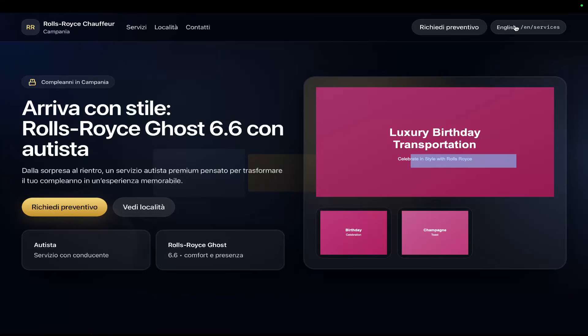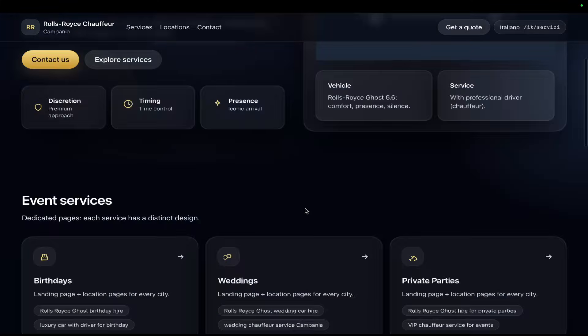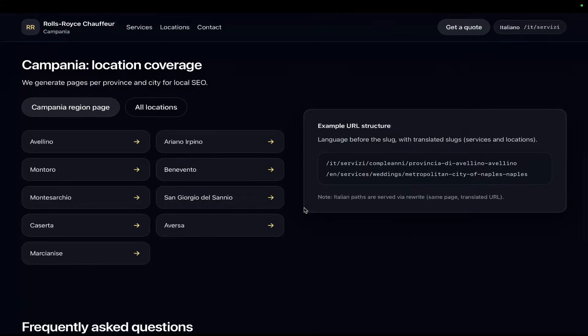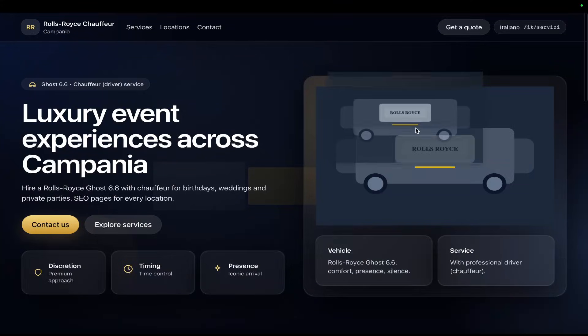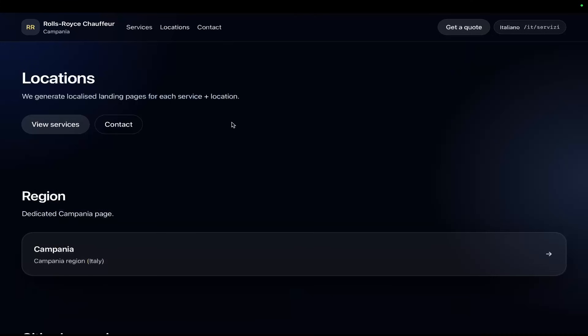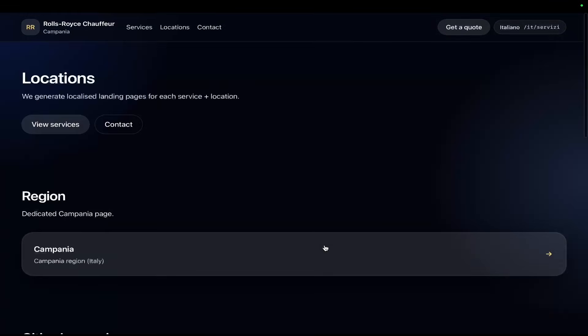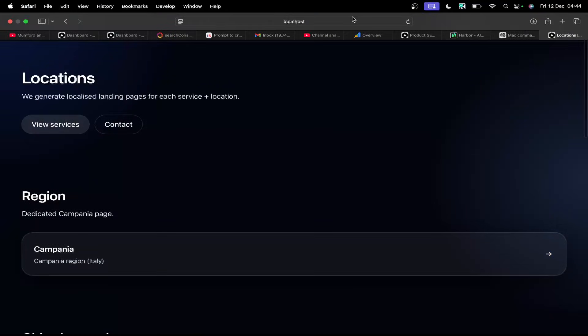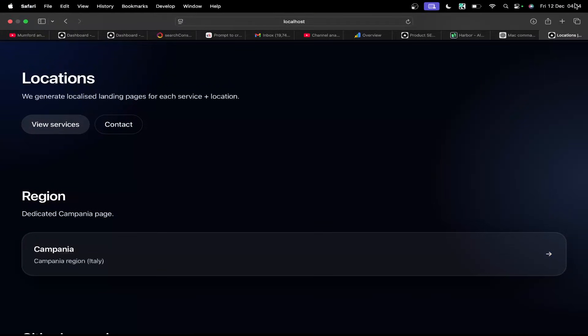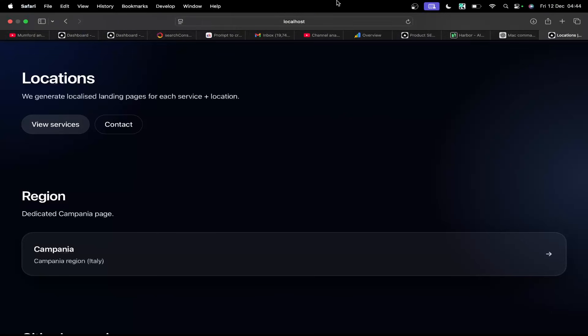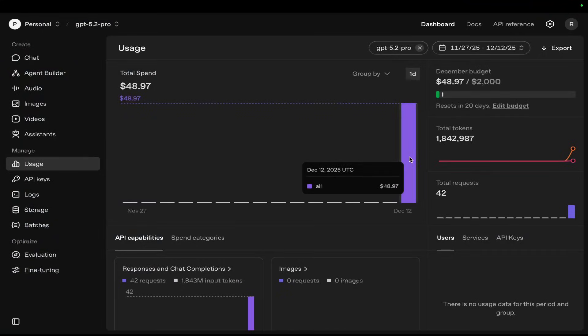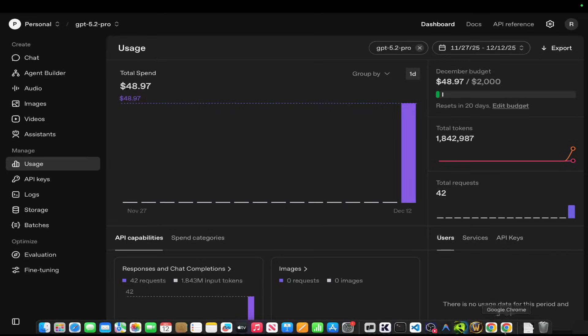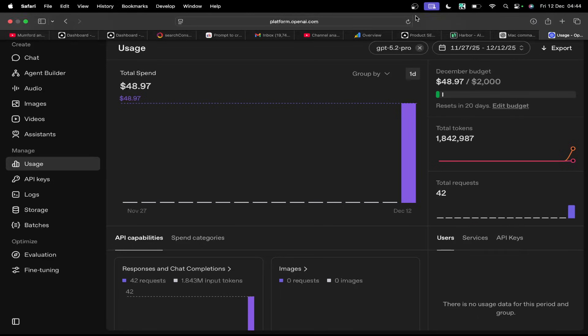I've never seen any AI do that before, so I mean that's definitely interesting. Let's see how much we spent. That took about an hour and a half, and yes, I'm still awake at 5 AM. I mean, it's not as bad as I was expecting to be honest with you. $48.97. That was for 42 requests.